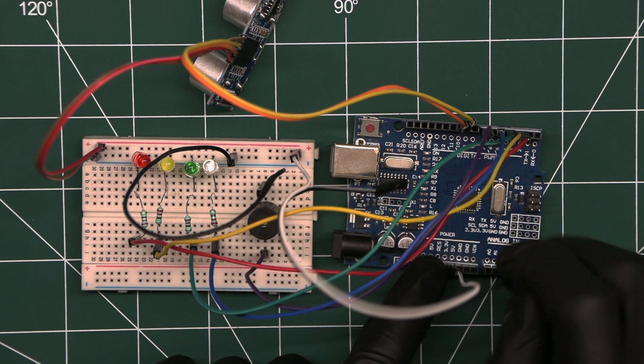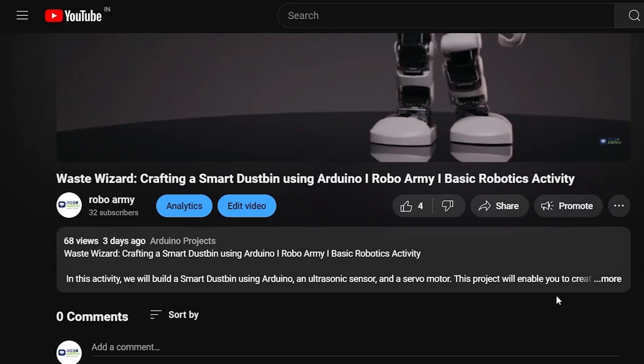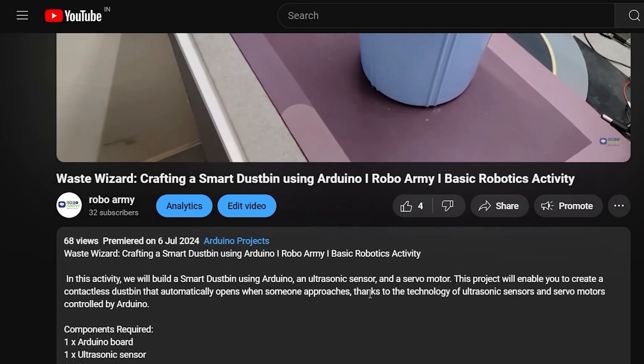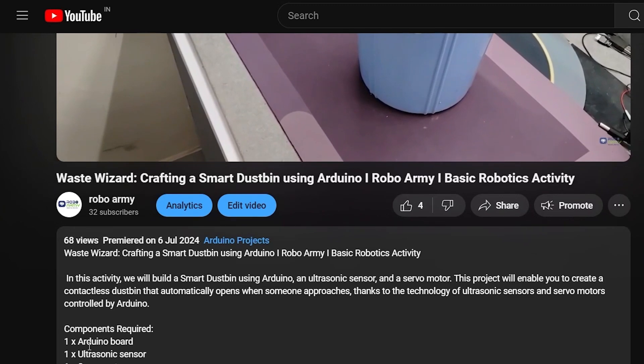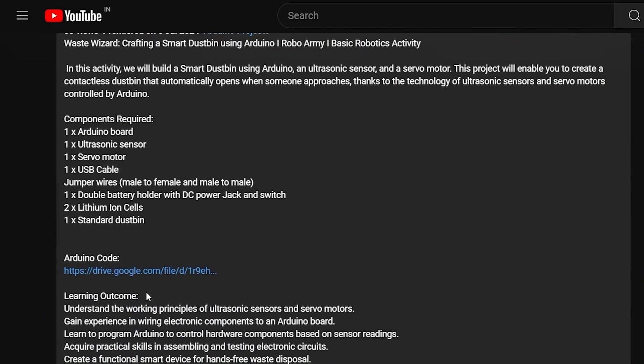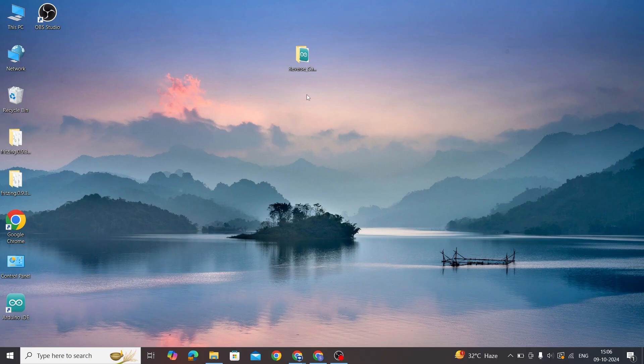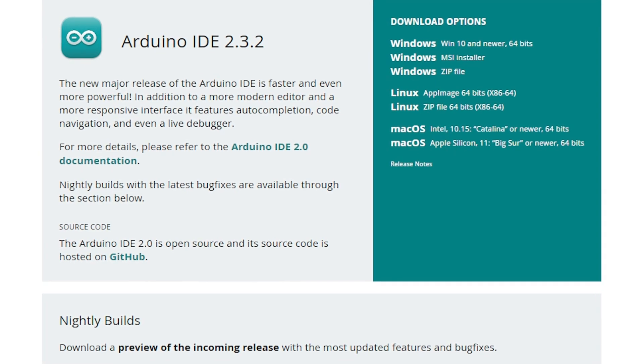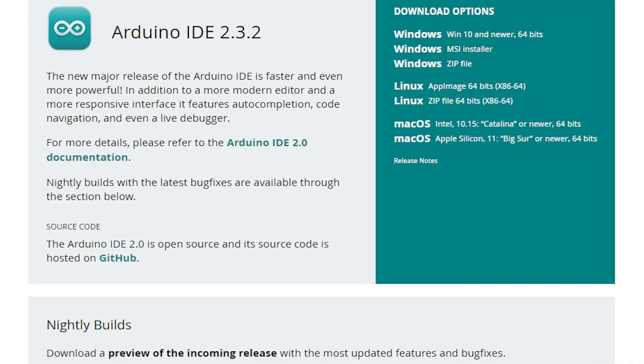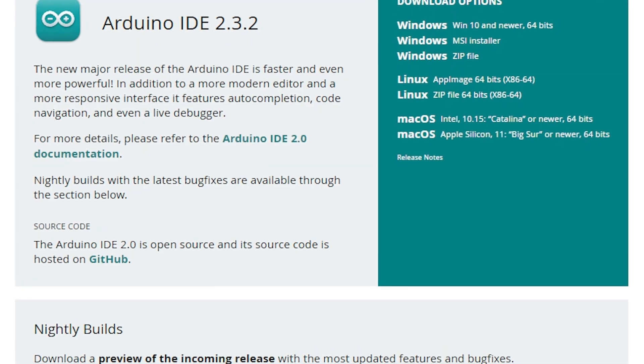It's time to write some code. Download the code files using the link given in the description below. Simply click the link to download the necessary files directly. Open the code file if you've already downloaded the Arduino IDE. Otherwise, download the Arduino IDE first.